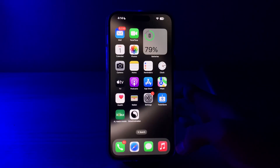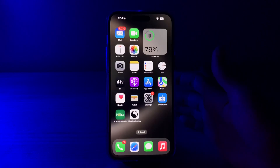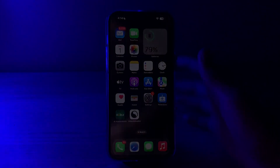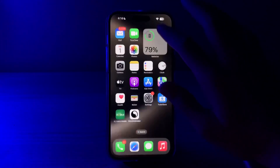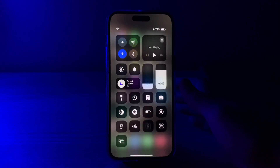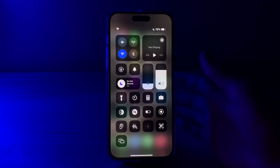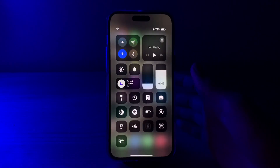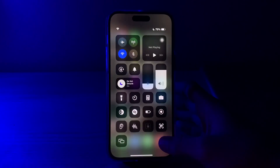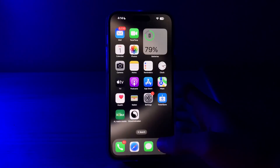First of all, you have to check your internet connection. Ensure that your iPhone 15 has a stable and active internet connection. Try opening a web page or using another internet-dependent app to confirm connectivity.